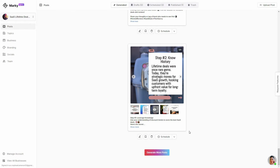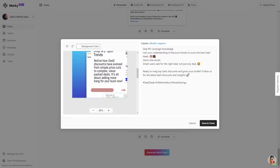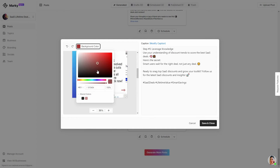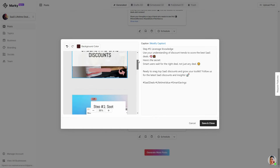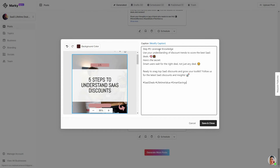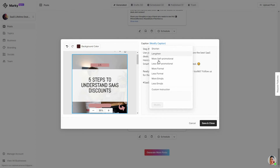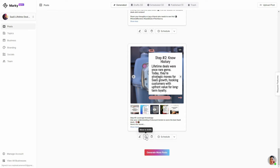Once you get your post, you have multiple options. If you open the post, you can change the background color and modify the caption. For modifying, you have multiple options — you can shorten or lengthen the caption, make it more or less self-promotional, or more formal using AI. You can also add a custom instruction to get a customized caption. You can save the post as a draft, move it to trash, schedule it, post it now, or add it as next.